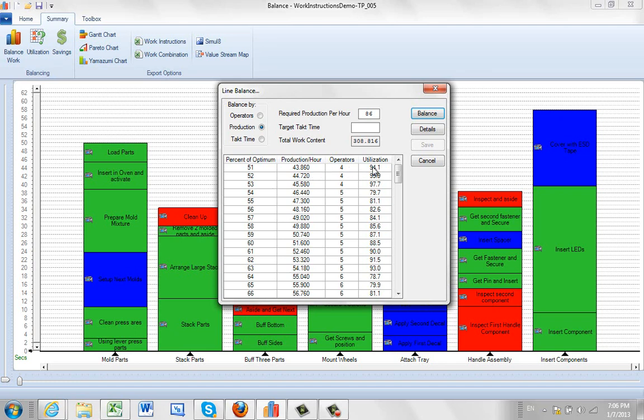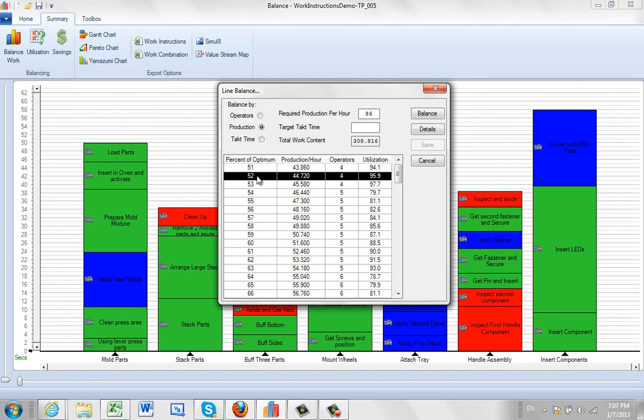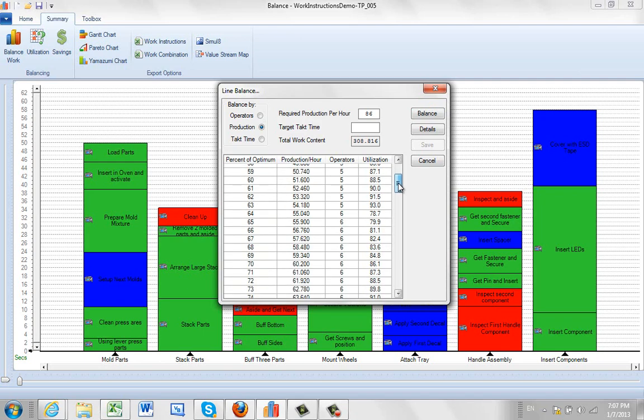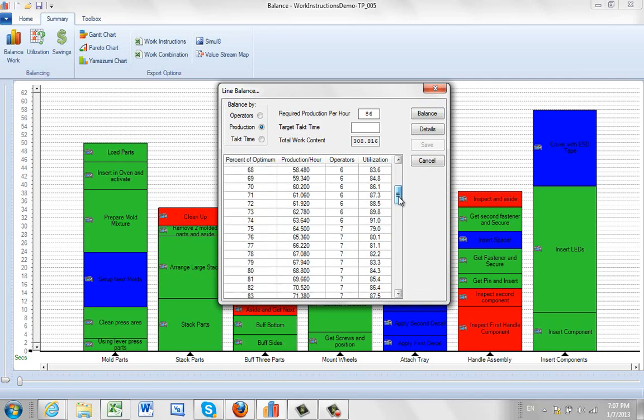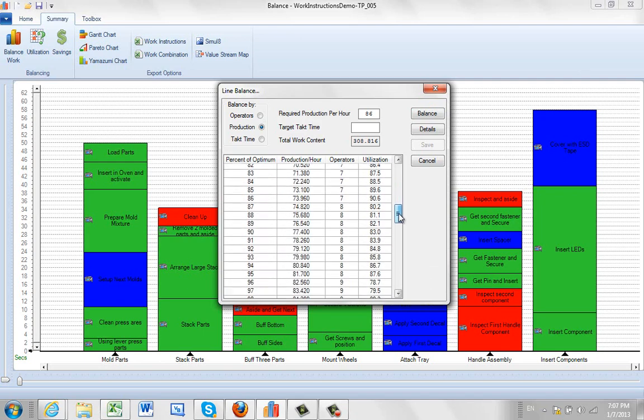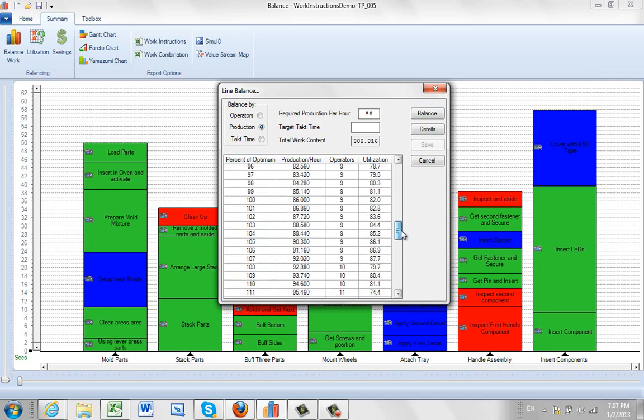After it's done that, it's done it for 52% of the optimum, 53% of the optimum. And it continues that all the way up here. You can see it going through the 60s, the 70s, the 80s. And then here's our 100, which gives us what we asked for. And it keeps on going all the way up to 150% of the optimum.